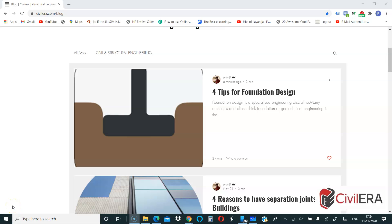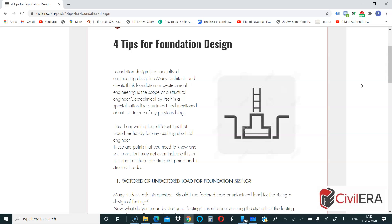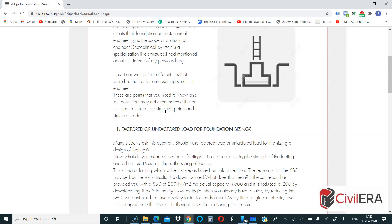Hi, this is Premjith from civilera.com. Today we have a new video and a new blog where we will discuss four tips for foundation design — rather, foundation sizing. These are tips that will be quite useful for entry-level engineers. I had written a blog a few days back regarding foundation sizing and the importance of geotechnical engineering, so you can see that previous blog after reading this one or watching this video.